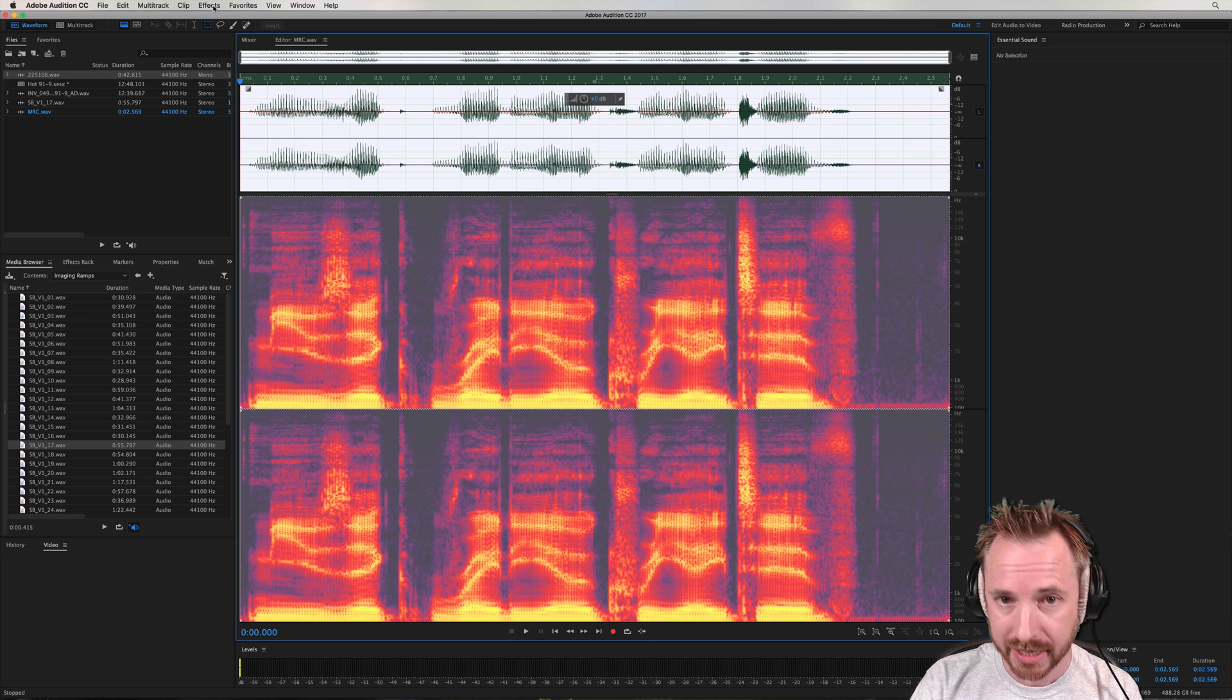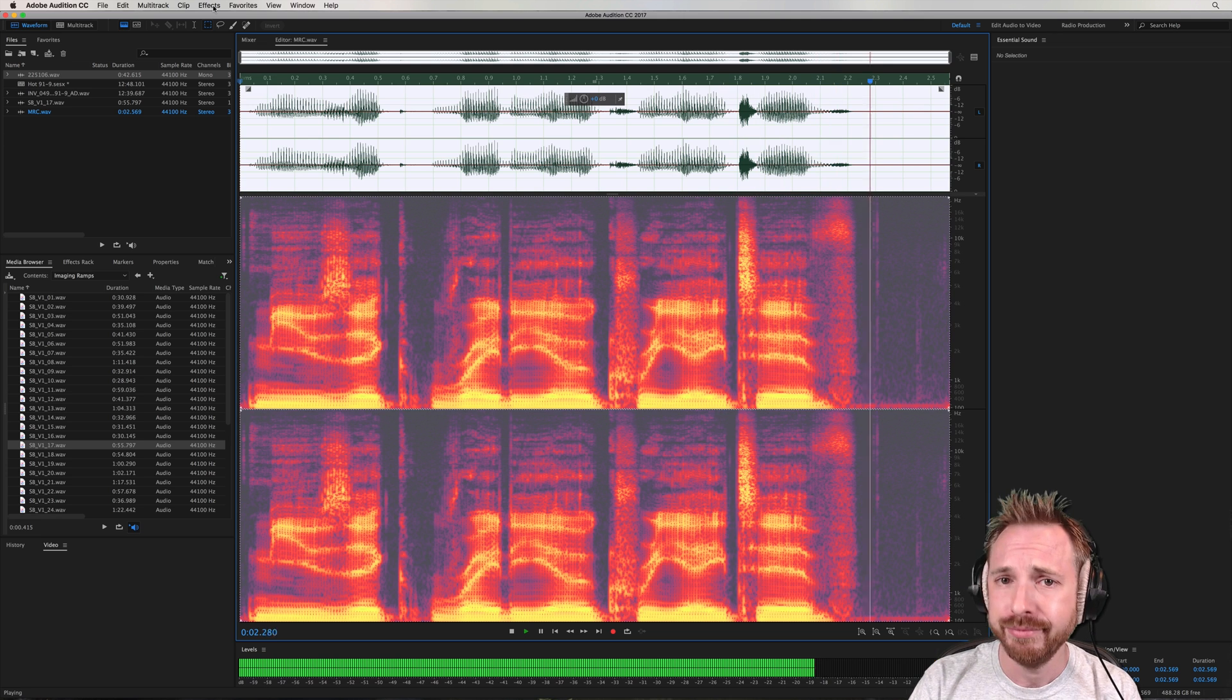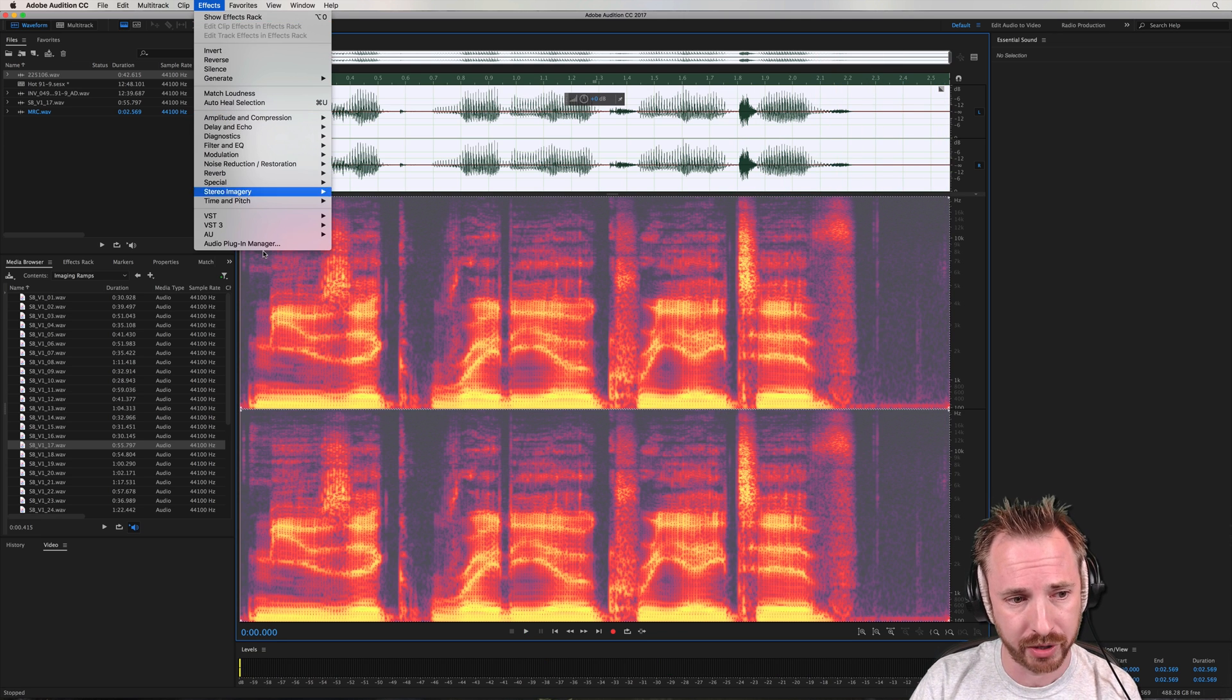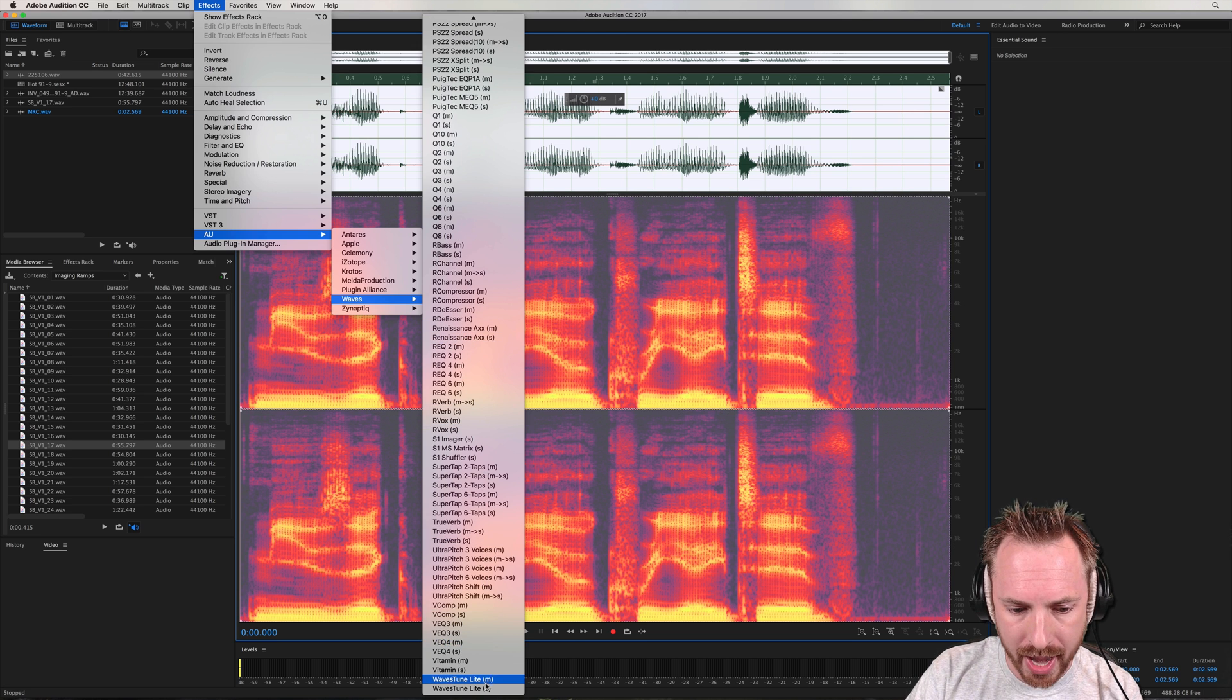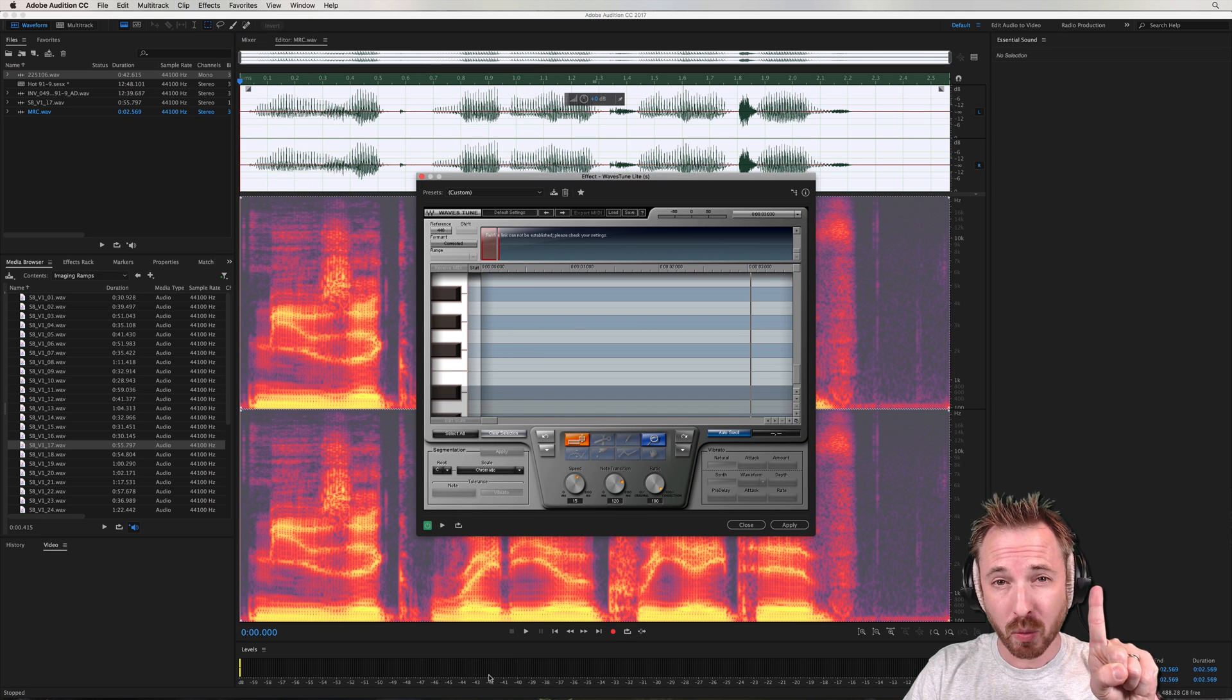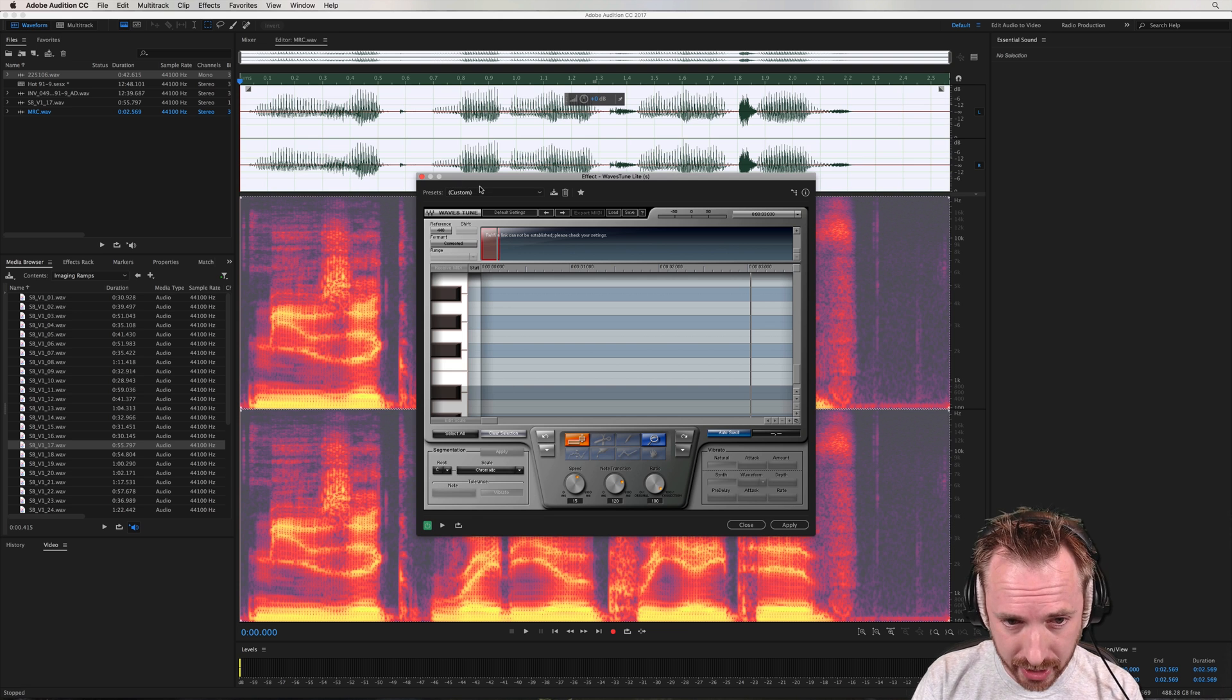First of all, here's me saying MusicRadioCreative, rather dull. Not a fan of that, rather robotic. We can jazz that up. Audio units from Waves and go to Waves TuneLight. This is my number one favorite plugin from Waves. You'll see it in action now. So first thing to do is play it and get the notes.